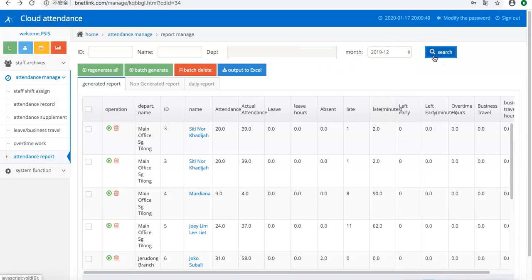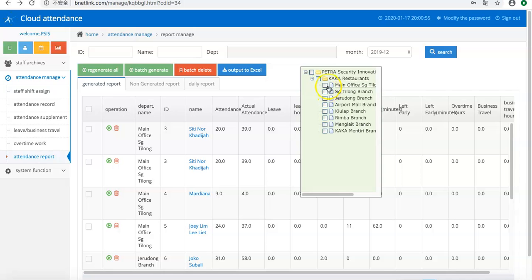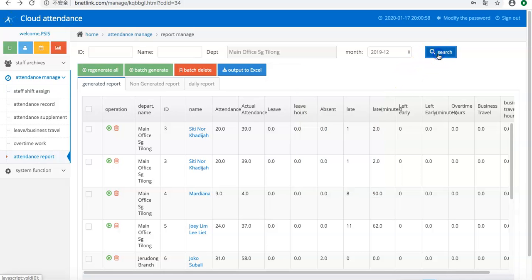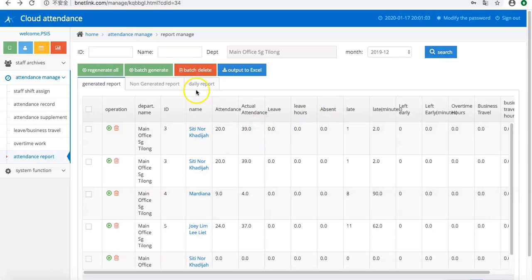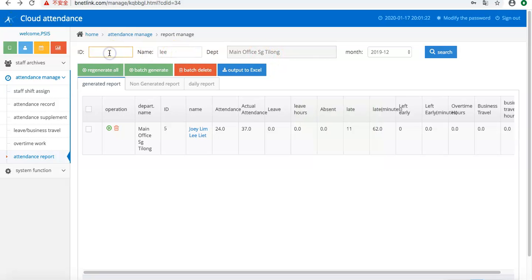Now I'll introduce the searching functions. You can view only this department, then it only shows this department's users. Also, you can search by name, and it is sorted.